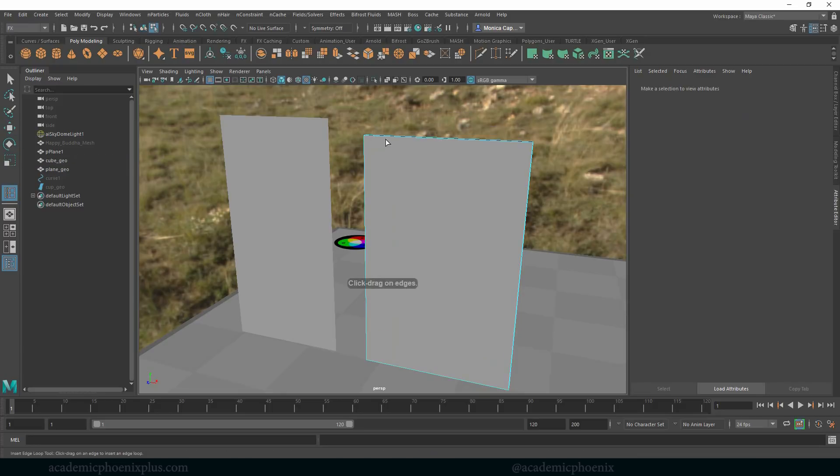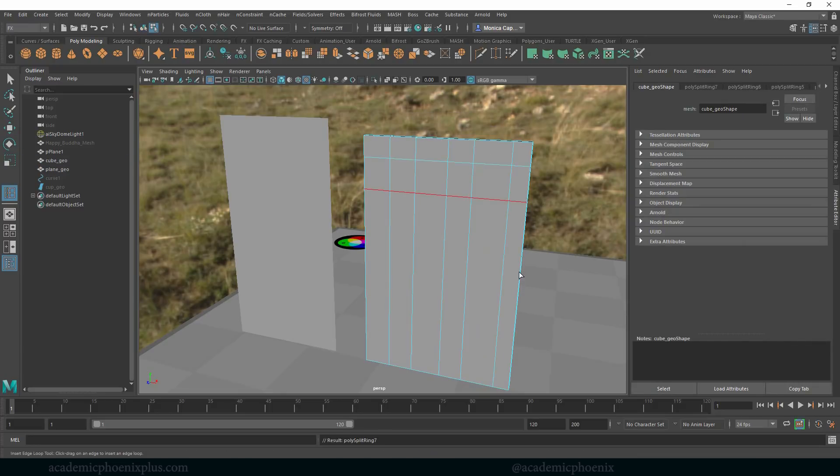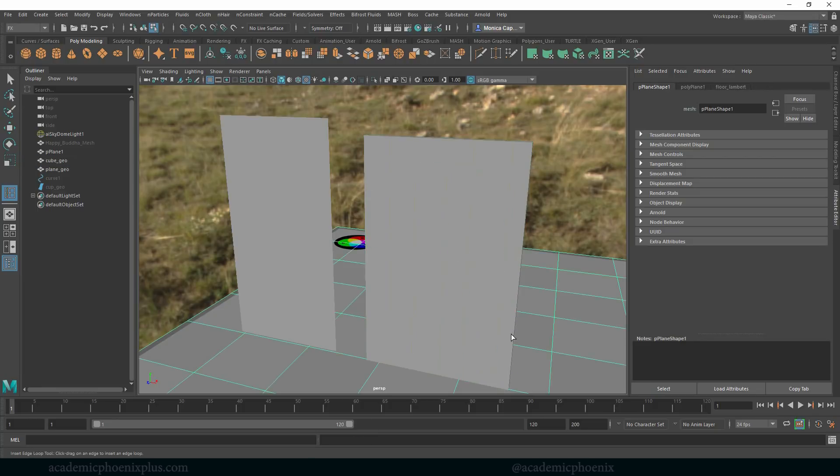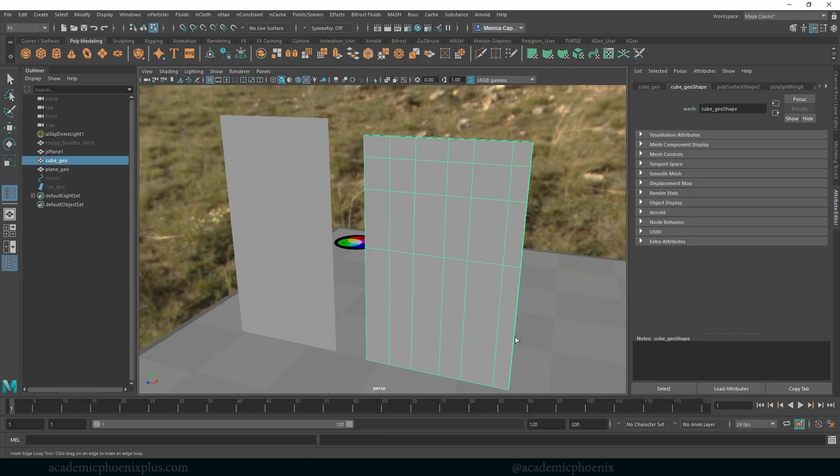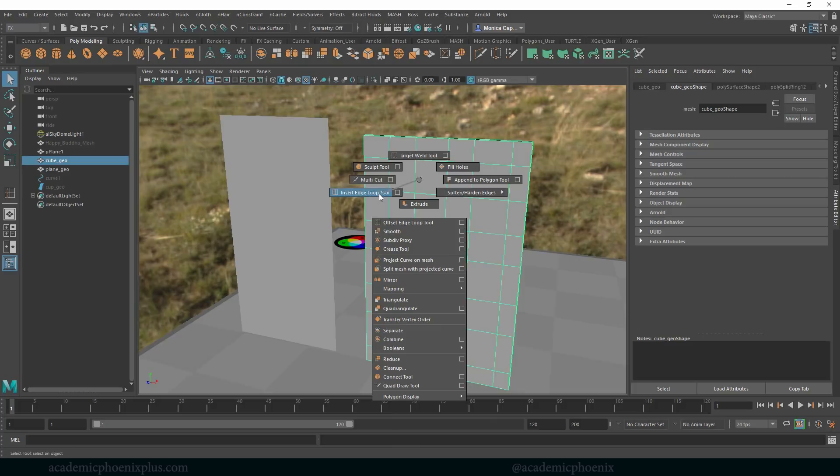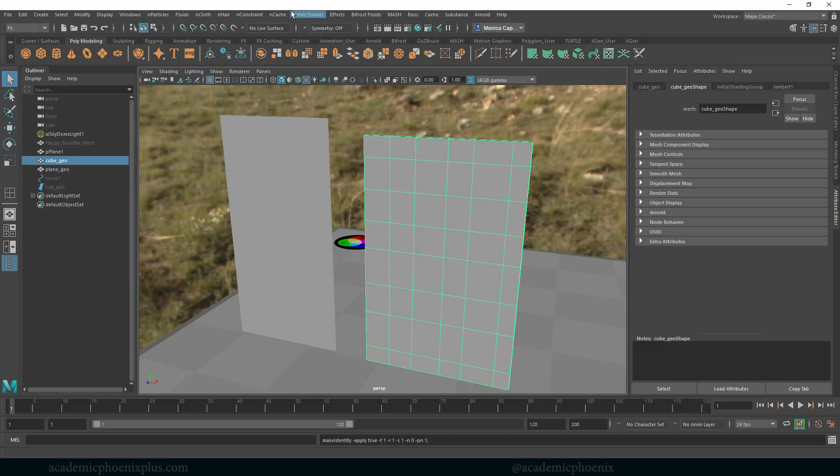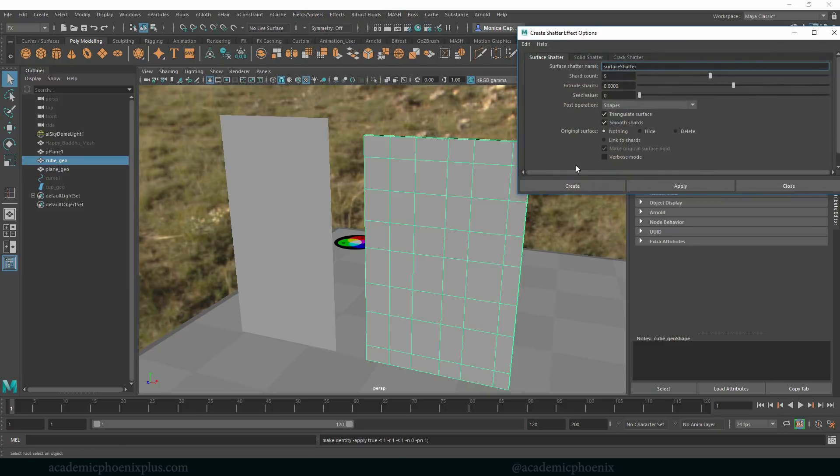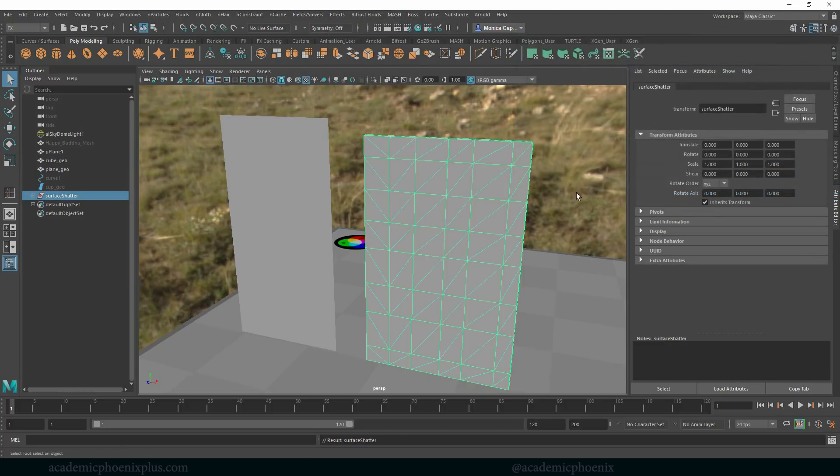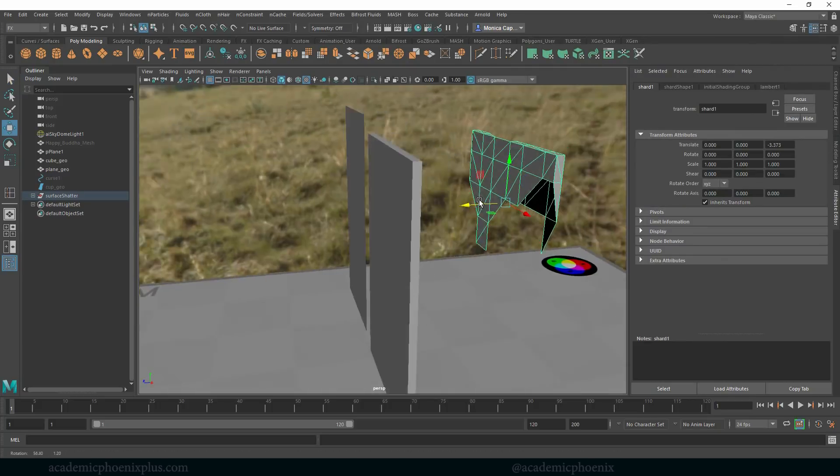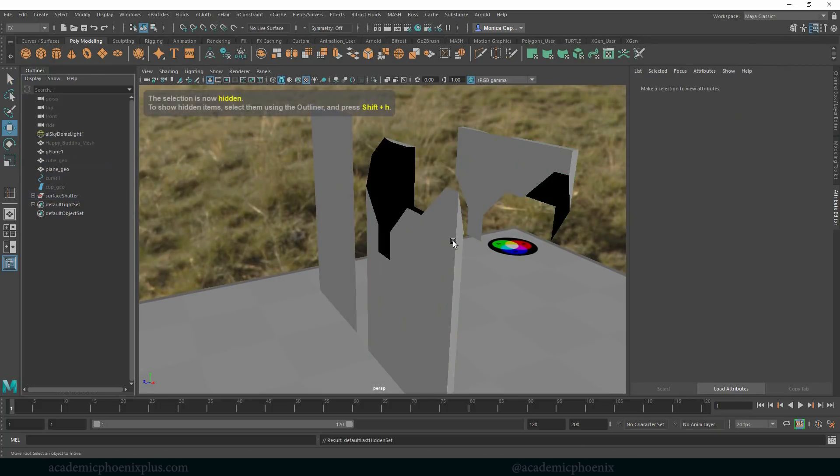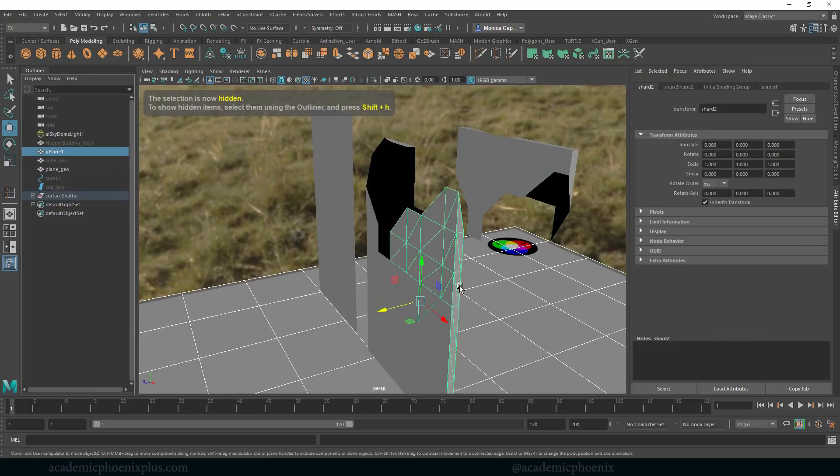So if I go ahead and maybe start adding some geometry here. So again, I'm just using the insert edge loop tool, and then we can try again. Let's delete the history though, and again let's go to effects, shatter, go to the options, create, and then it will shatter the pieces for us.